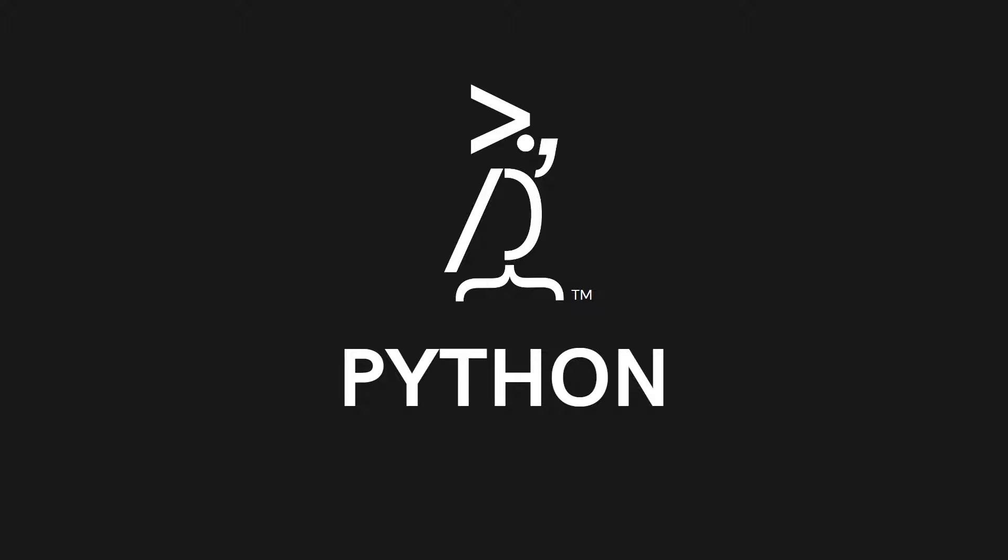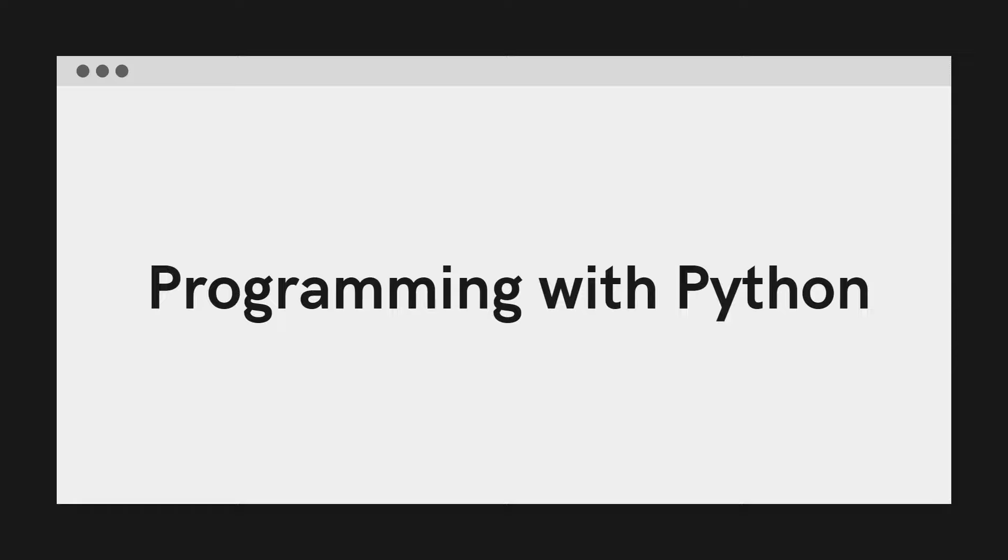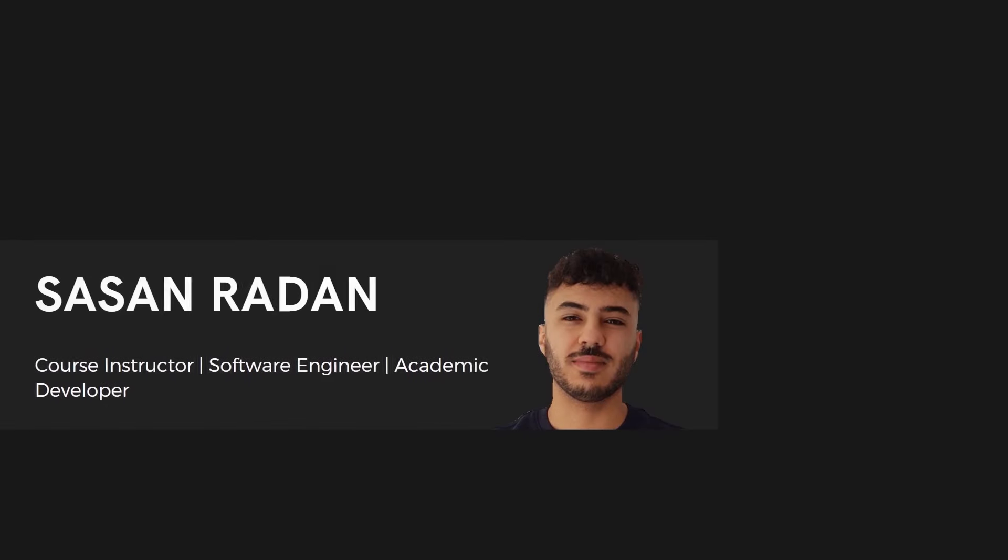Hello and welcome to Programming Parrot. In this series of tutorials, we will be looking into programming with Python. My name is Sasan and I will be your instructor throughout this course.